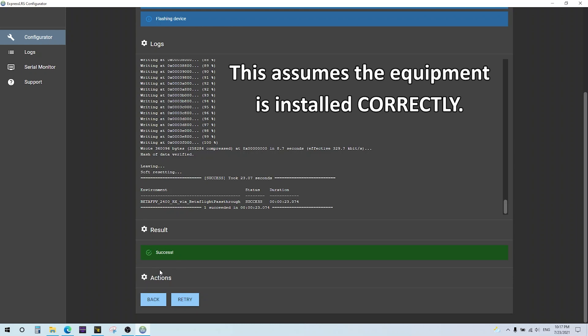That's it. Next time you turn on your flight controller with the receiver and your transmitter, it will connect. Just turn the transmitter on first, power that up, and then power up your drone and it connects. There's no bind button because the binding phrase is already in both the transmitter and receiver. They just connect and you're off and running. Very fast and easy.